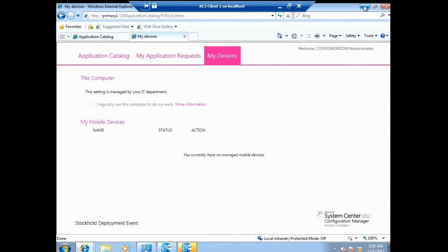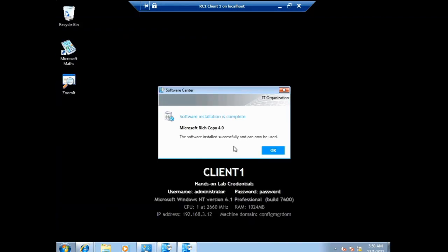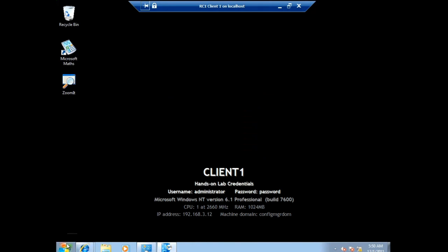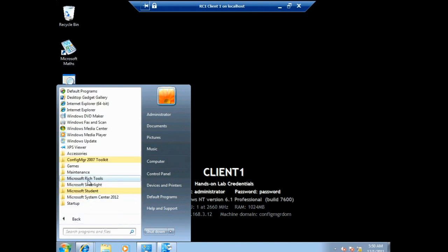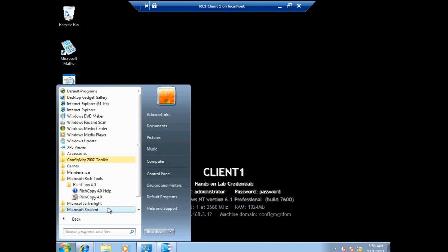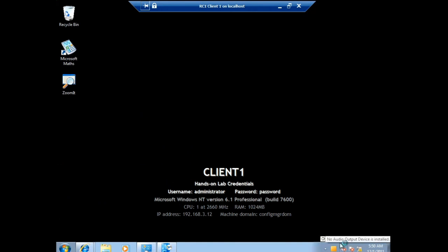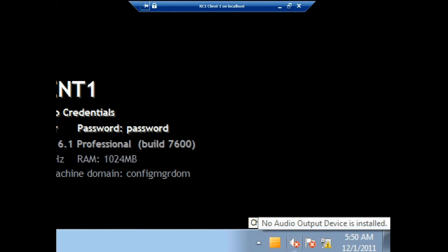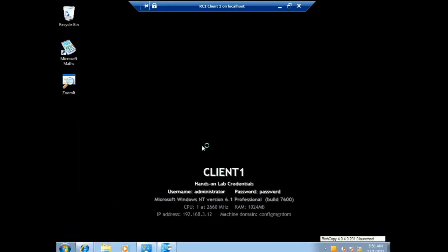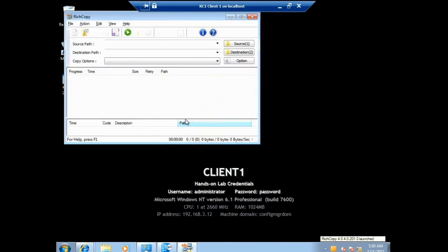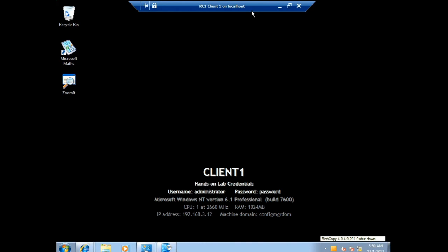Our application is now installed. A dialog says the application was installed and can now be started. If my requirement rules are set up correctly, when I launch the application as Administrator — who is NOT the primary user — you should see the App-V client start and the application stream virtually. I'll go ahead and start the application. There's the App-V client and the streaming process. It launched as a virtual application — the virtual version of Rich Copy — because Administrator is not the primary user of this device.